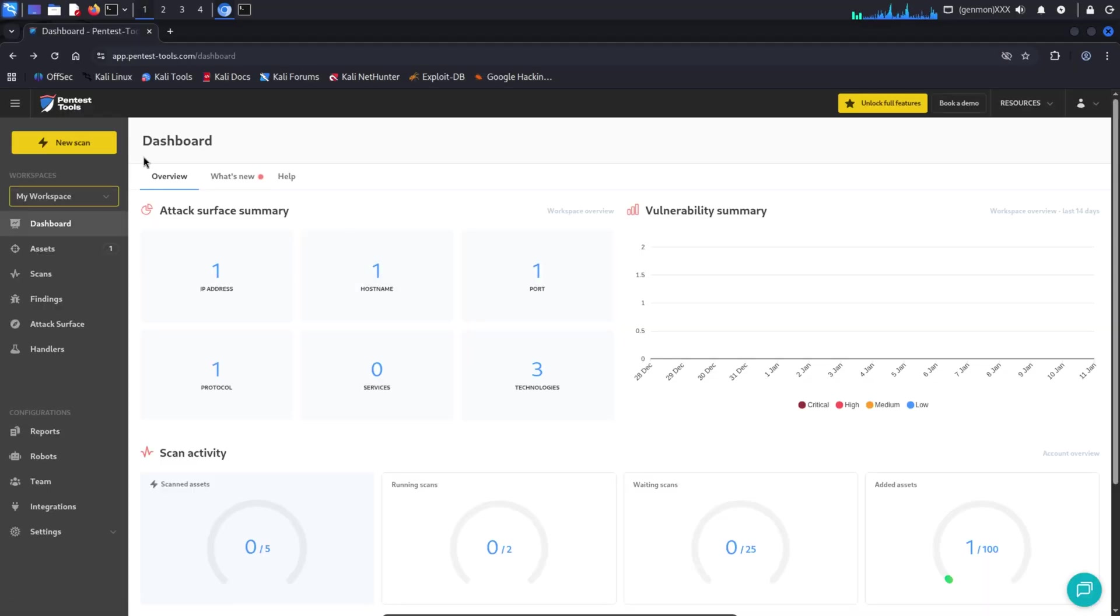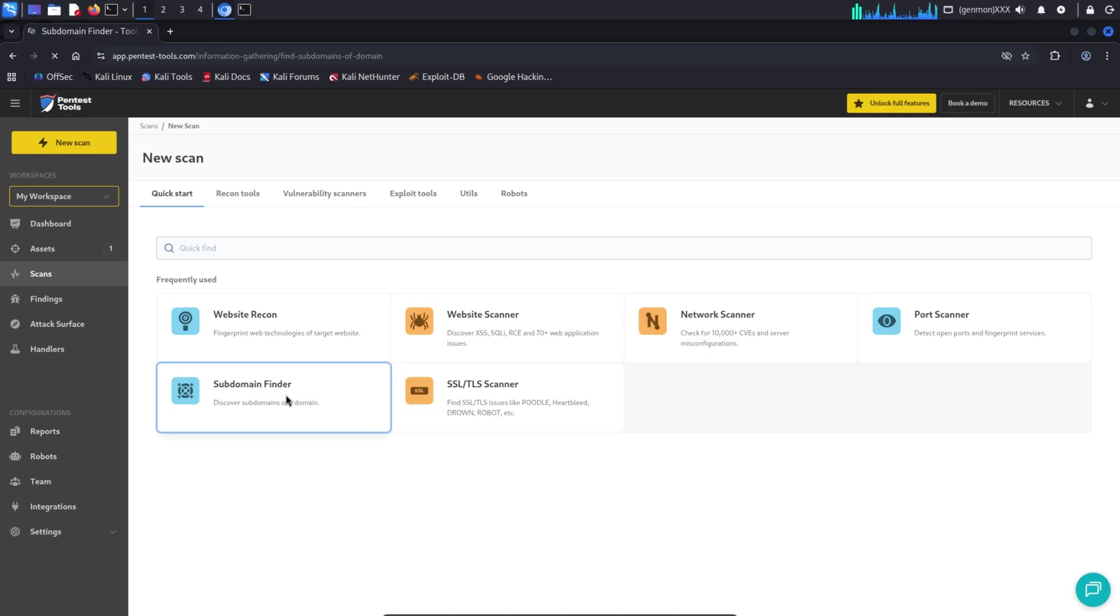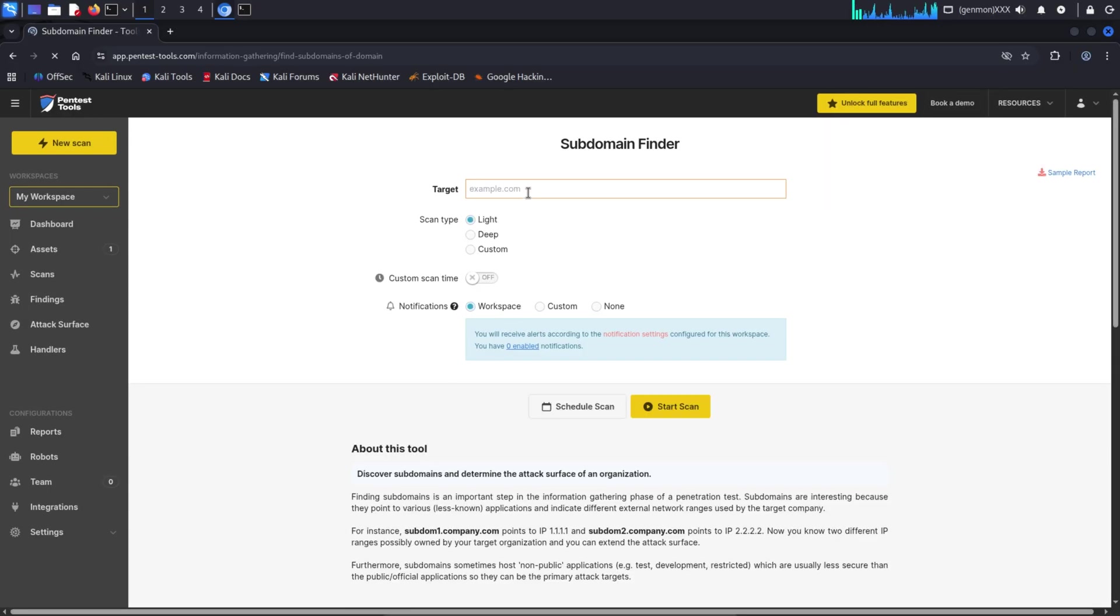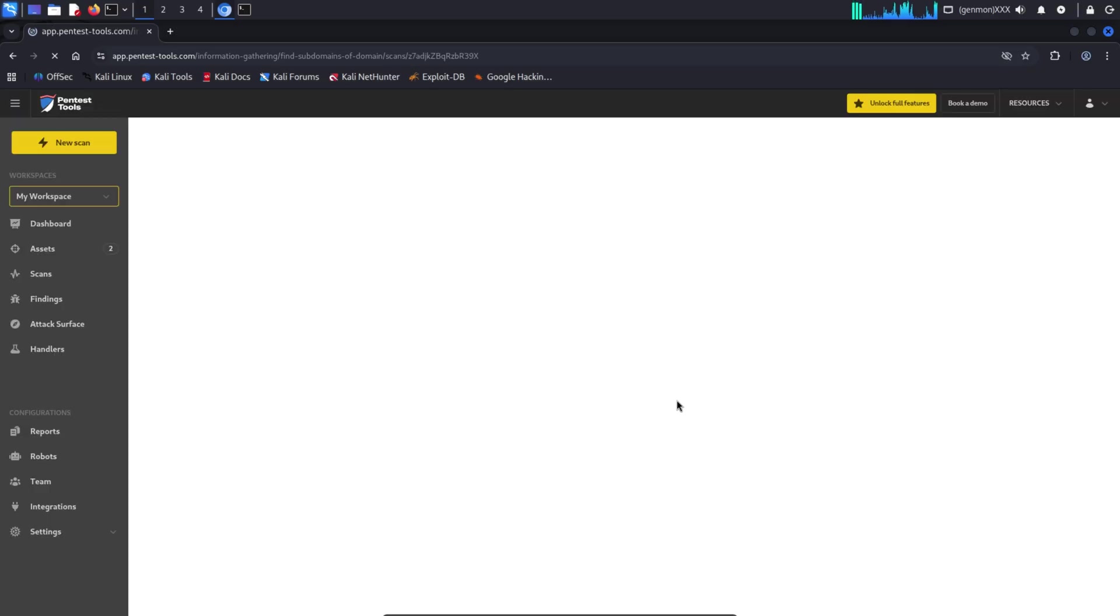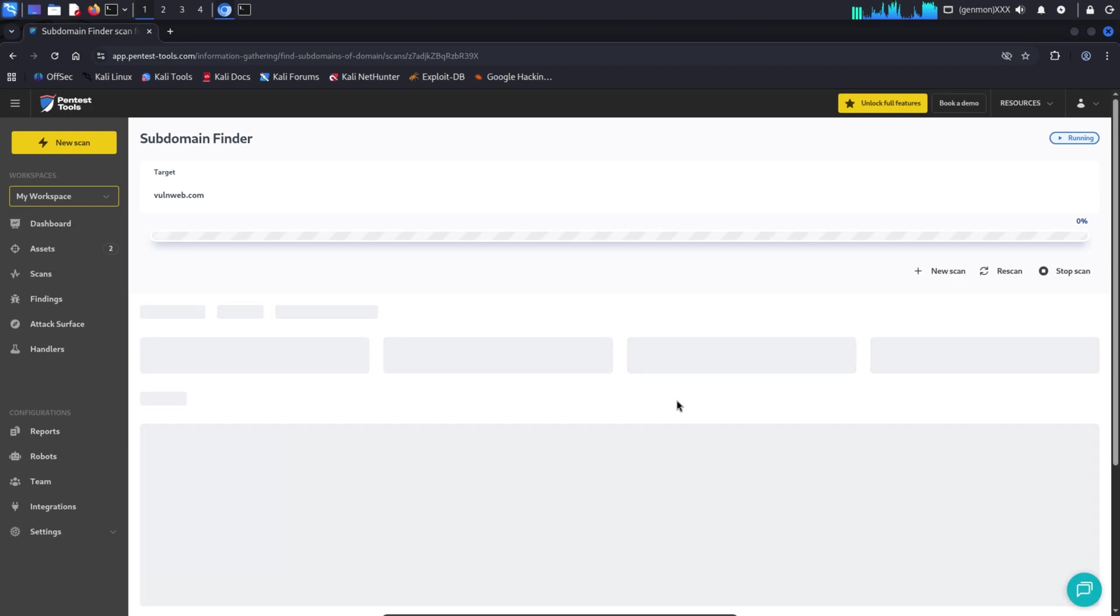Pentesttools.com is an online penetration testing platform that provides multiple security testing and reconnaissance tools in one place. Simply put, this platform is designed for beginner to intermediate ethical hackers who want to perform reconnaissance, scanning, and basic security testing without installing local tools.